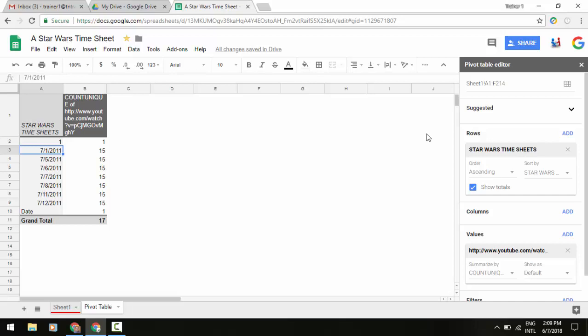For example, if you look to the left of my screen in my pivot table, I've got my Star Wars timesheets option here with some different dates. Now depending on what you have as your data that is entered here, especially in terms of dates and times, you can go to a date.